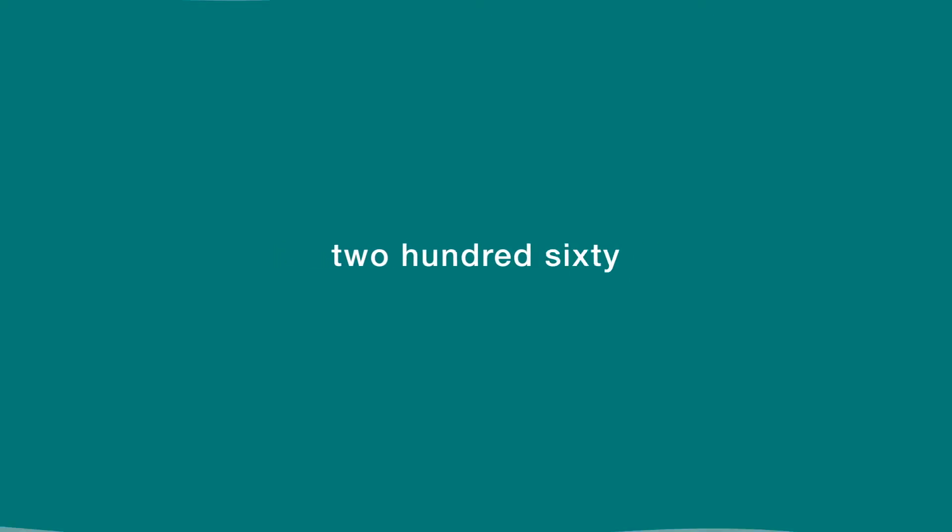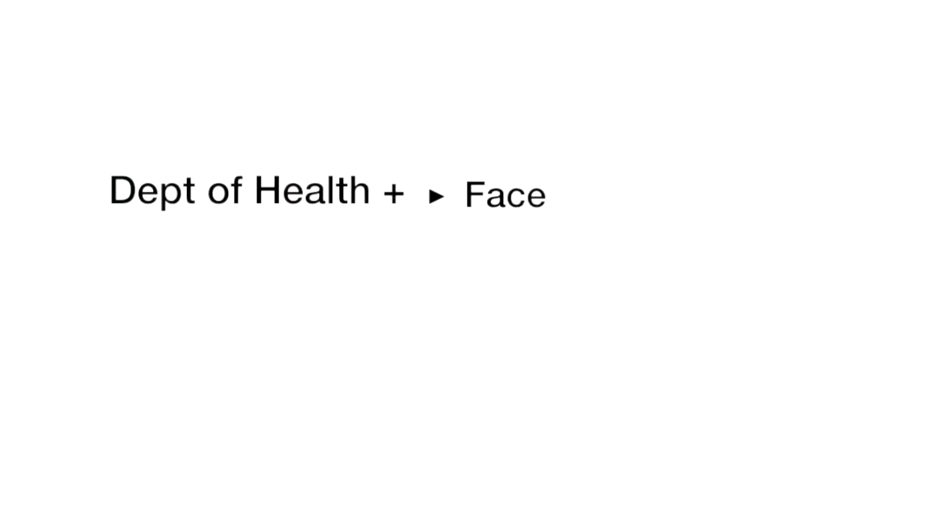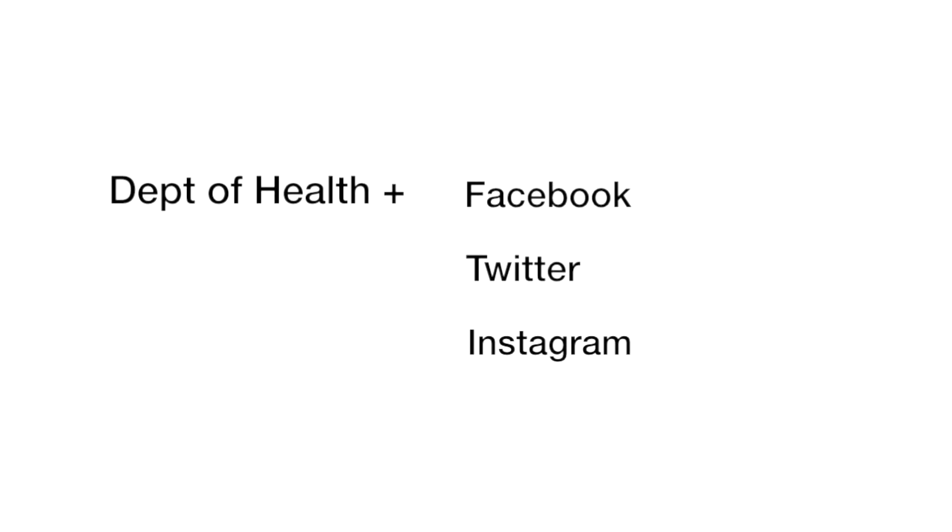the UK Department of Health should utilize Facebook, Twitter, and Instagram to help alleviate this problem and promote a healthy lifestyle.